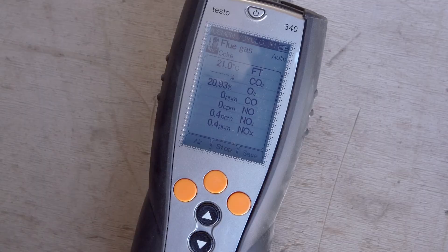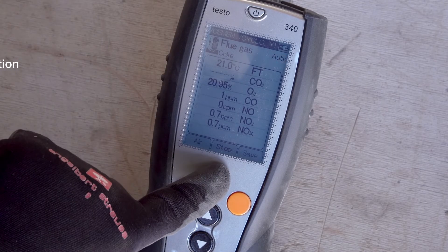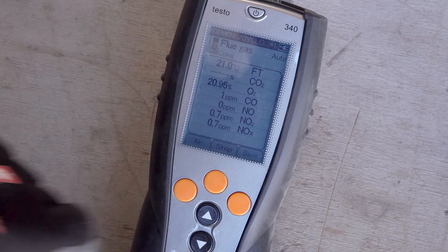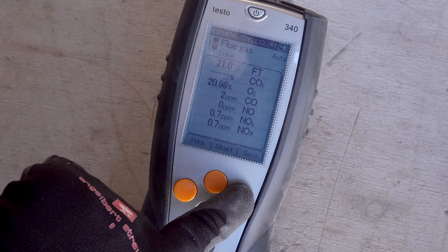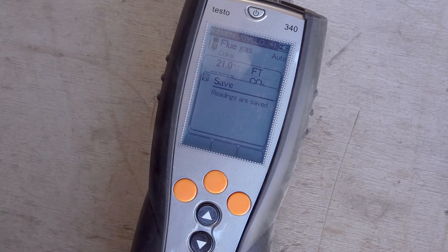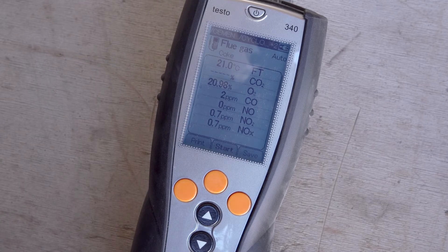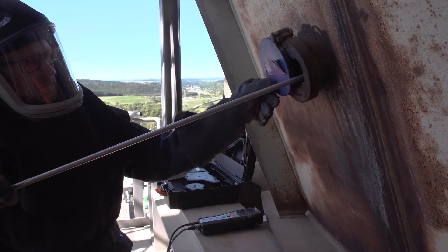The set dilution option is displayed in the upper right corner. The Stop button ends the measurement, and the measured values are saved in the selected measurement folder.